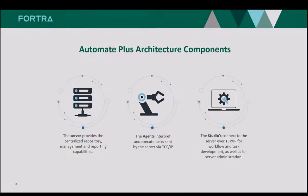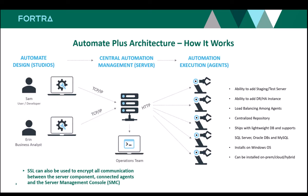And in regards to Automate's architecture components, these are streamlined for ease of deployment, whether your environment is on-premise, in the cloud, or you're taking a hybrid approach.